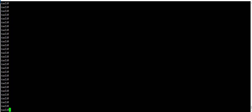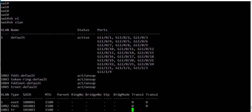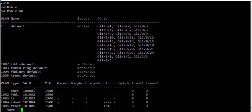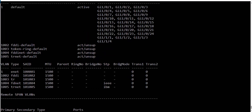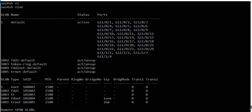First, we log in to Switch 1 and run the show VLANs command. We can see that by default all the ports on this switch are part of the default VLAN 1.